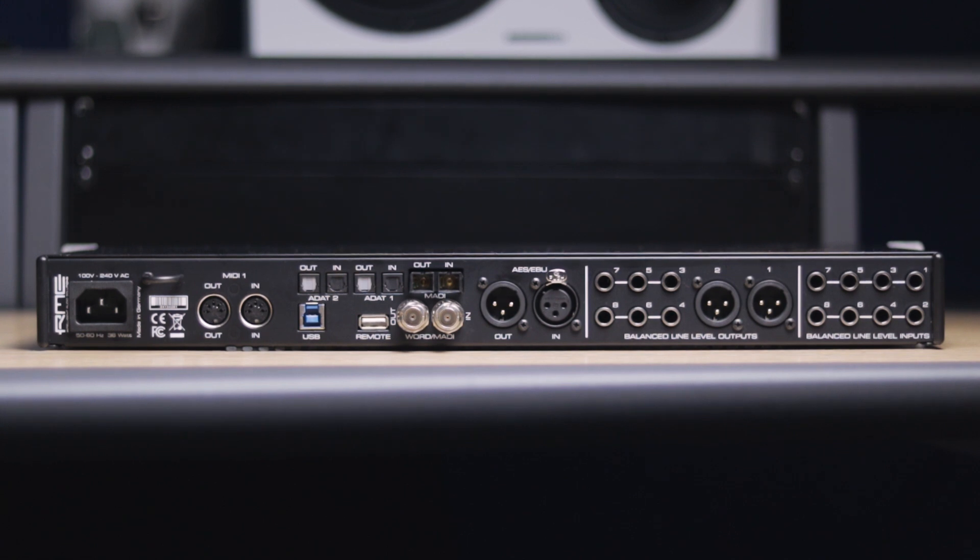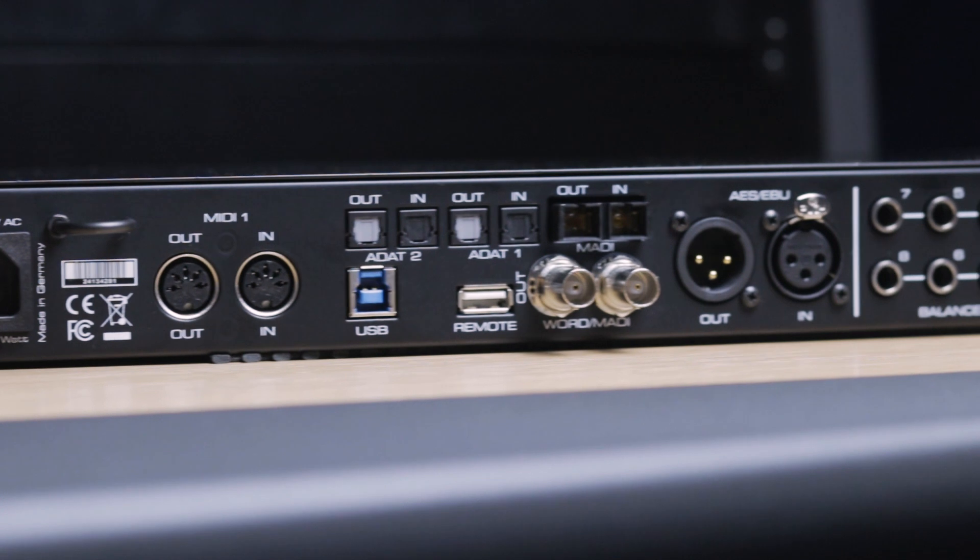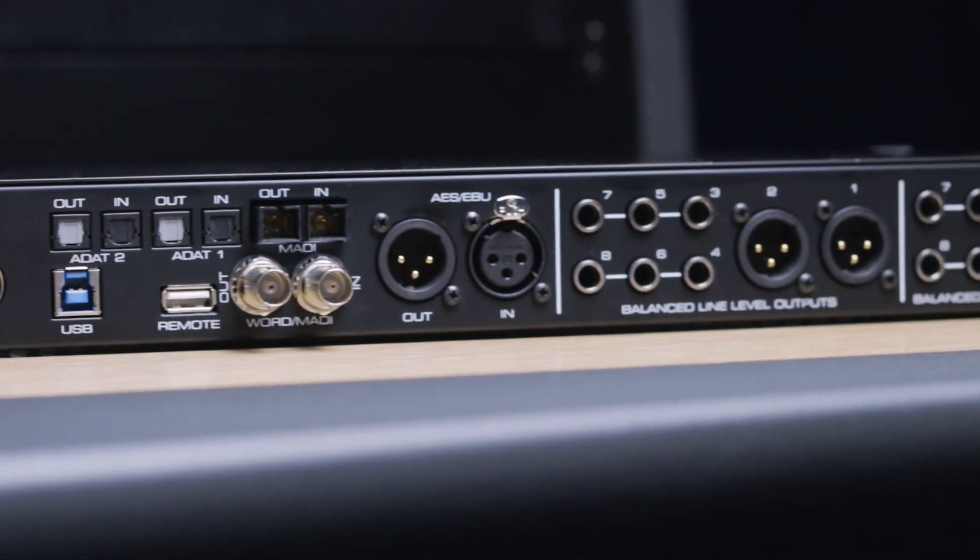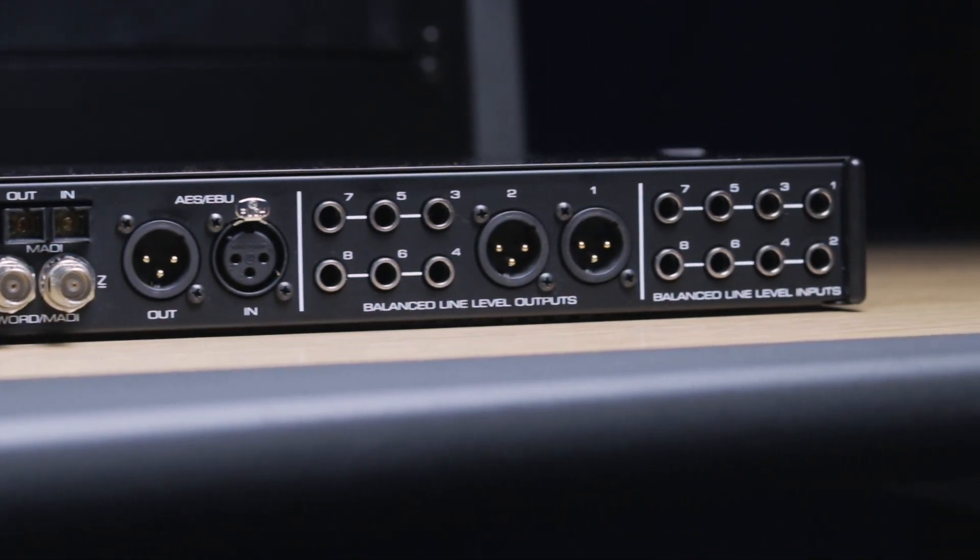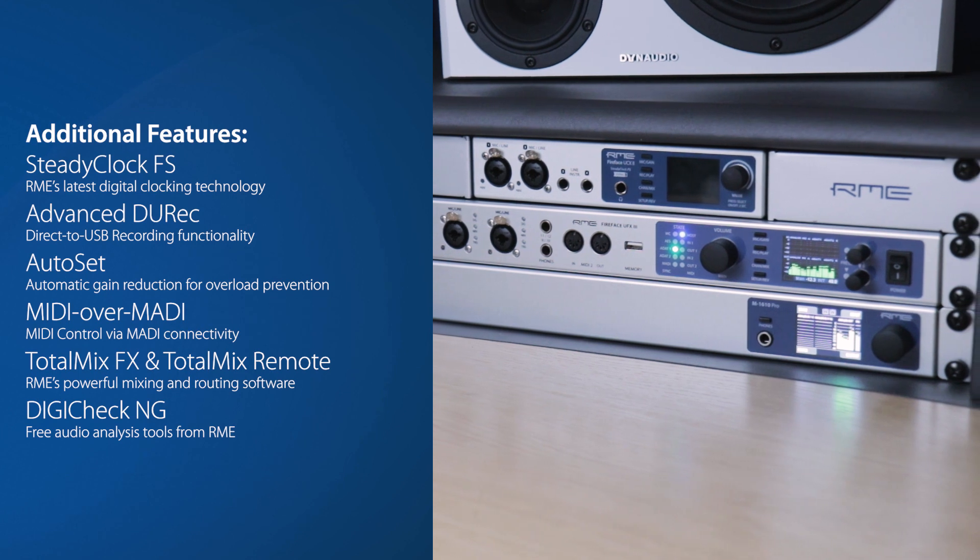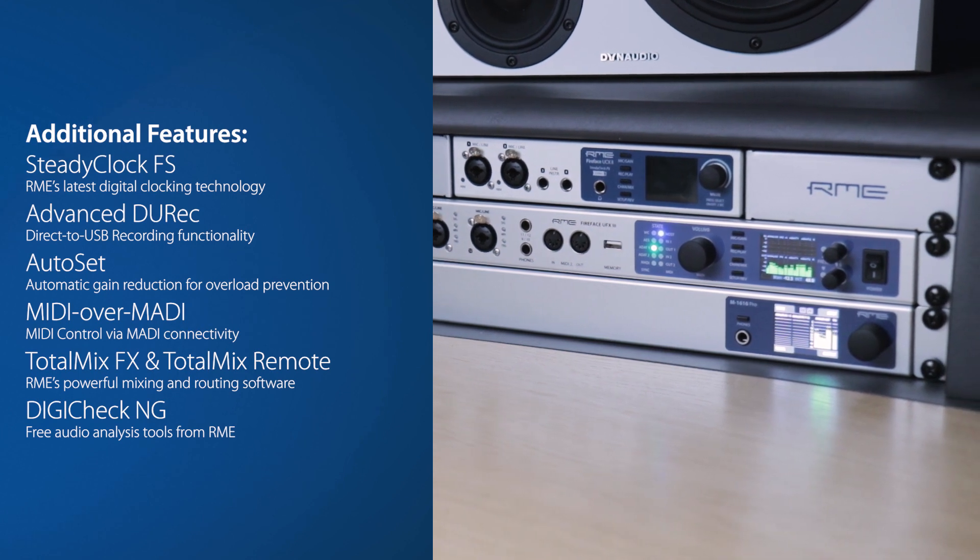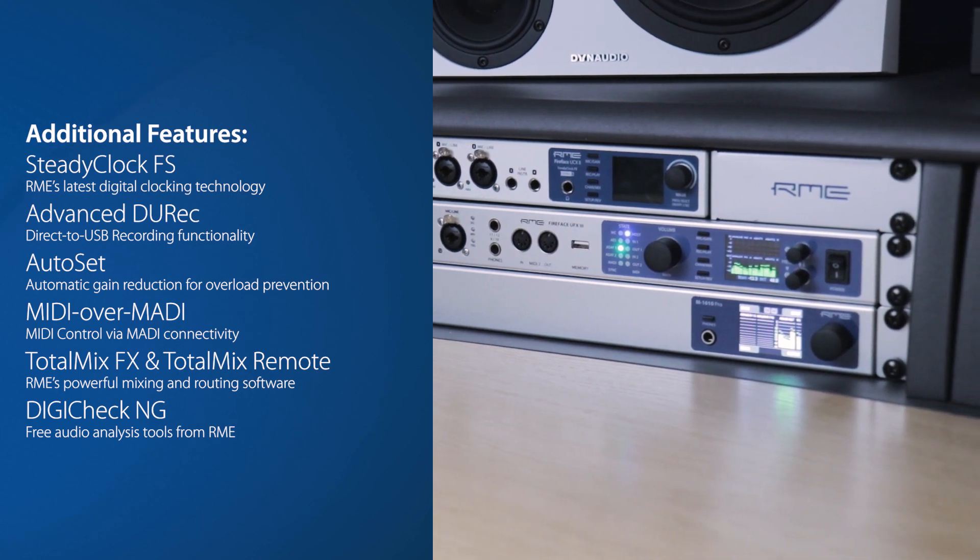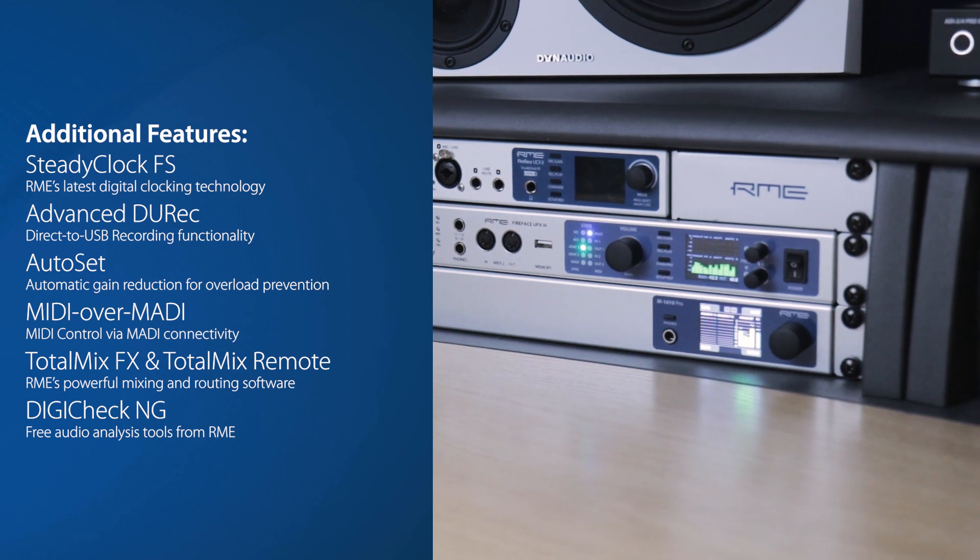Alongside its 12 channels of high-quality analog I/O, the UFX 3 offers versatile expansion options via ADAT, MADI and AES digital connectivity, powerful features like SteadyClock FS, Advanced Durek, Autoset and MIDI over MADI, as well as extensive software control via TotalMix FX, TotalMix Remote and DigiCheck NG.